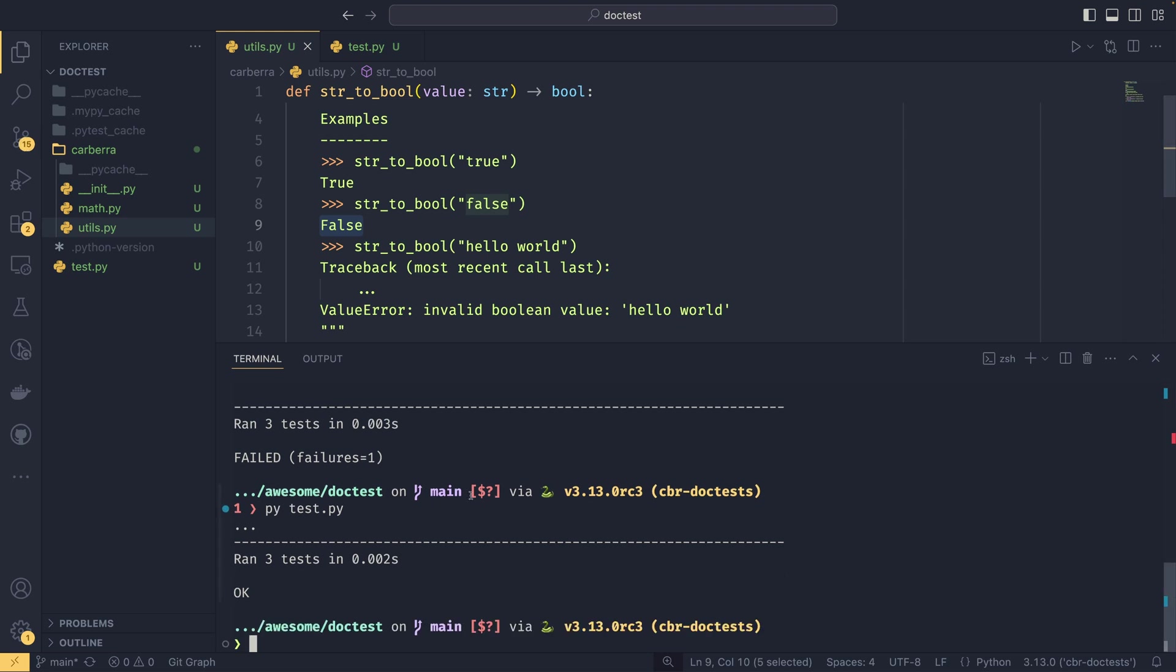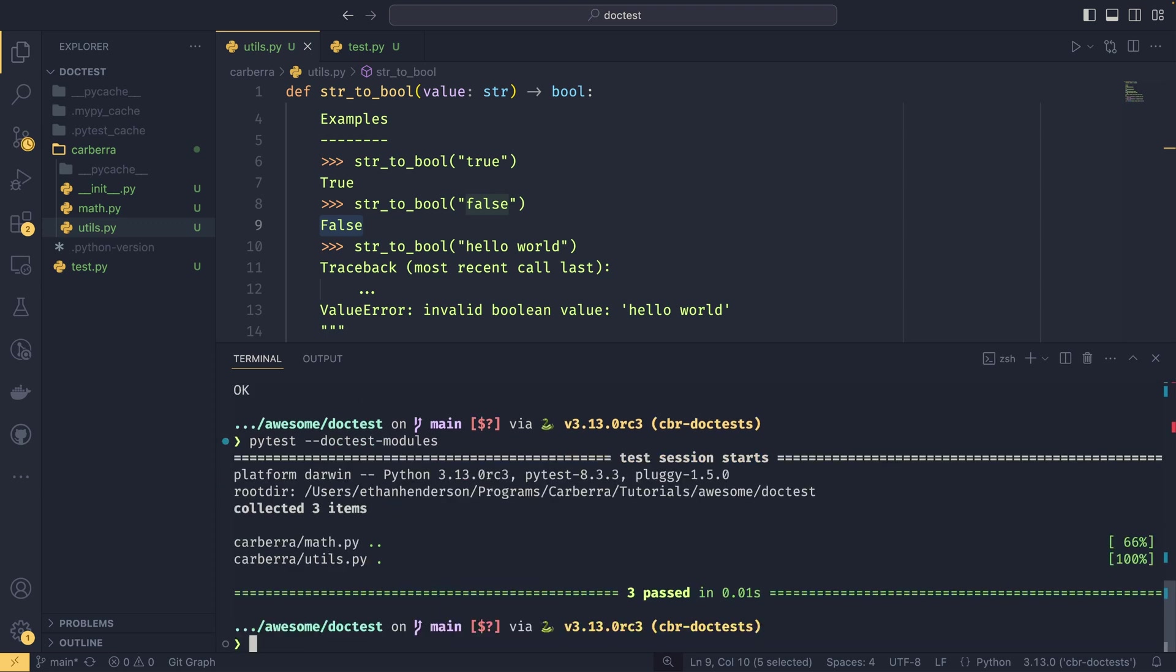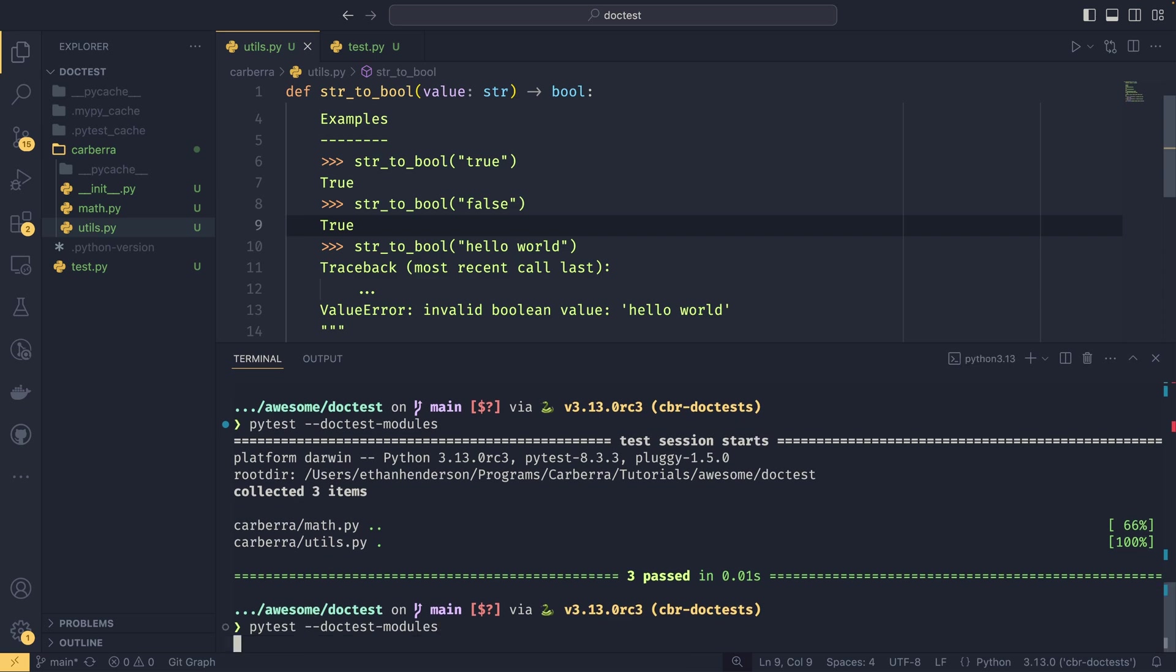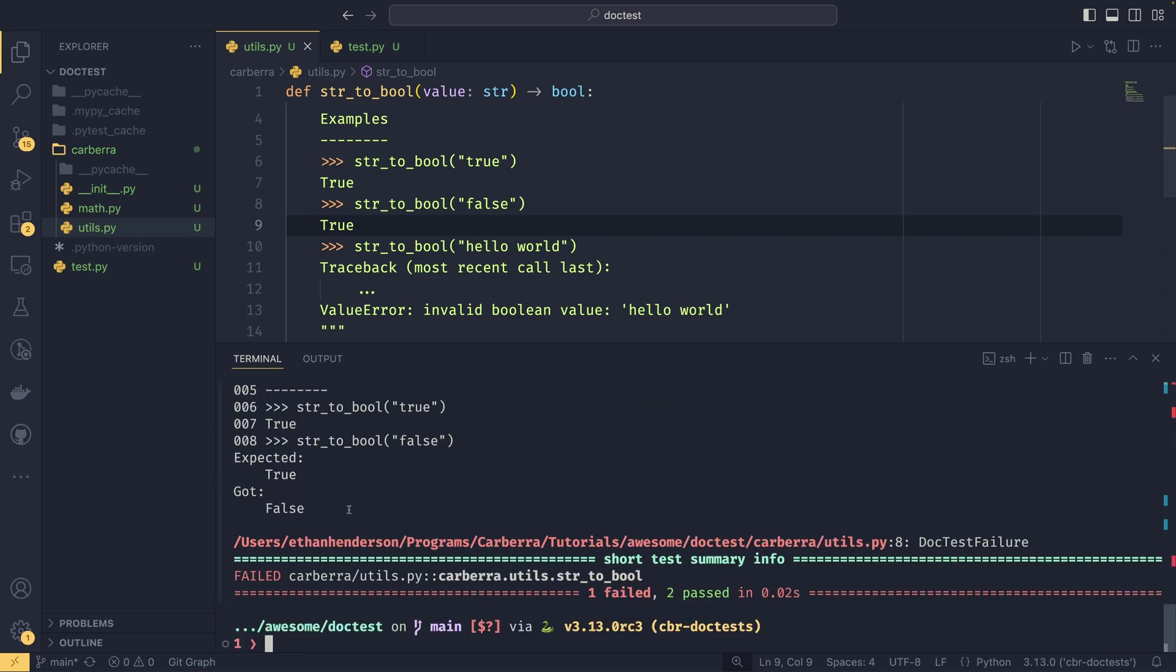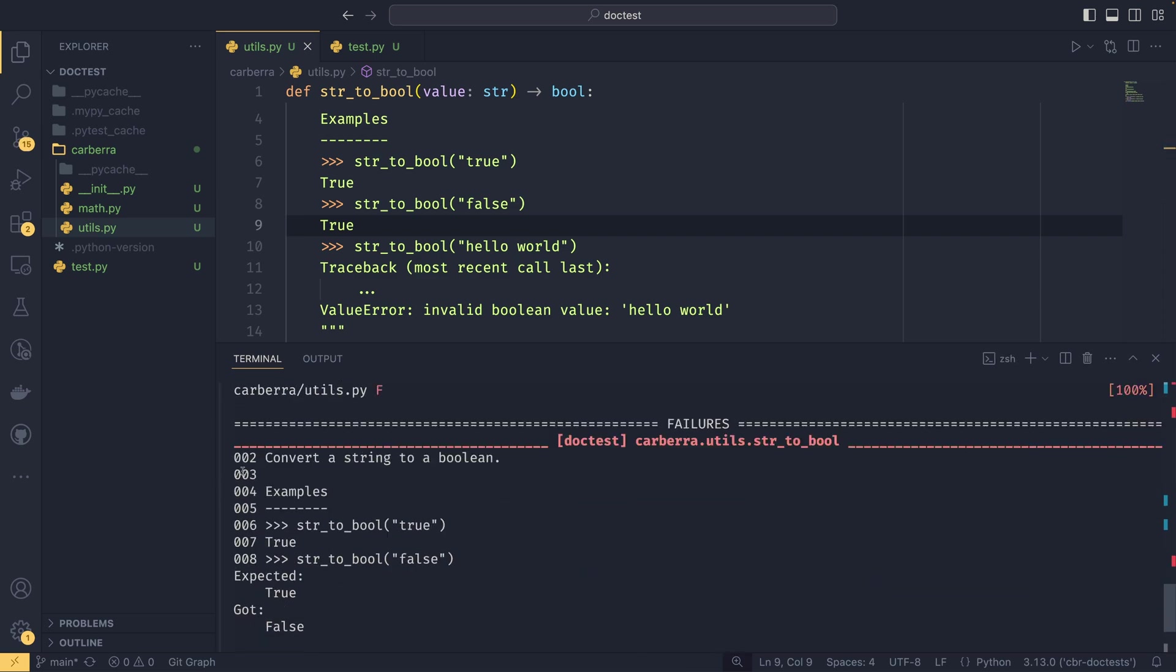If you wanted to do the same thing in PyTest, all you would need to do is pytest --doctest-modules. PyTest is smart enough to go through - it actually uses the doctest API under the hood - but it will go through all the modules that are currently loaded and it will look for all of the doctests and it will run them all in the same way. You see that the utils file only has the one test. If one fails, it will give you the standard doctest error as well. It also gives you some line numbers here, which is interesting.